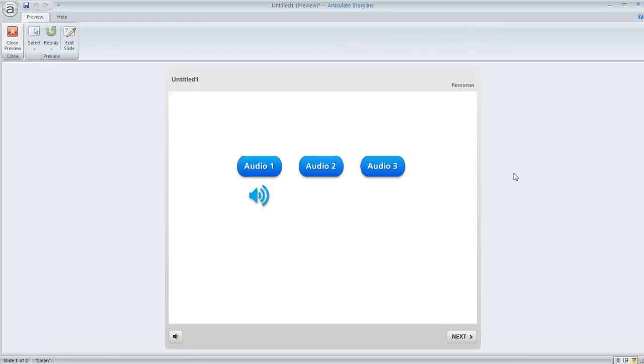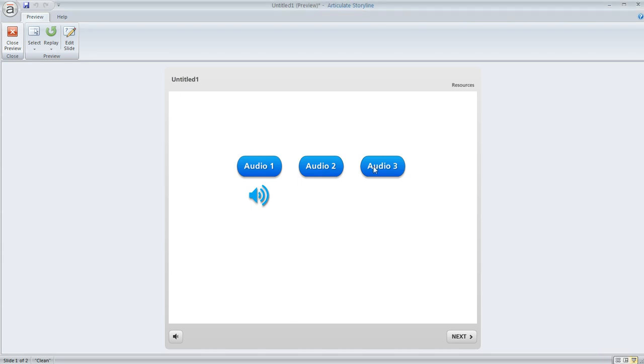If we click on audio one we're going to hear the audio. Let me turn that down a little bit. We have to listen to it all the way through. I can't click on these other two buttons until the audio is finished.